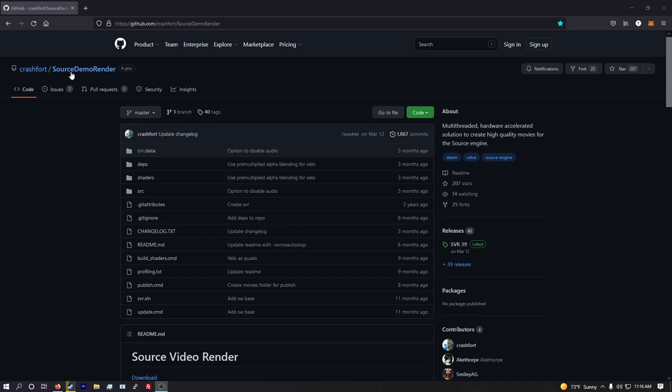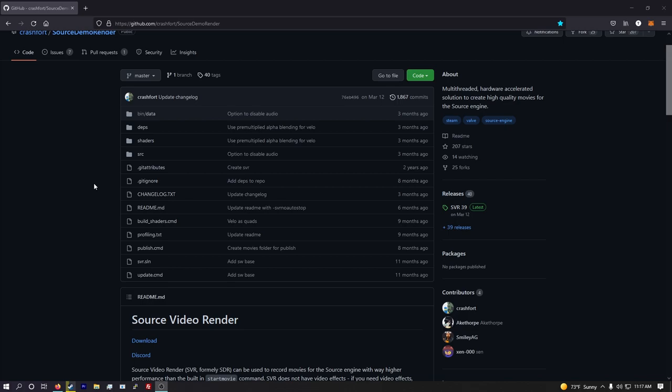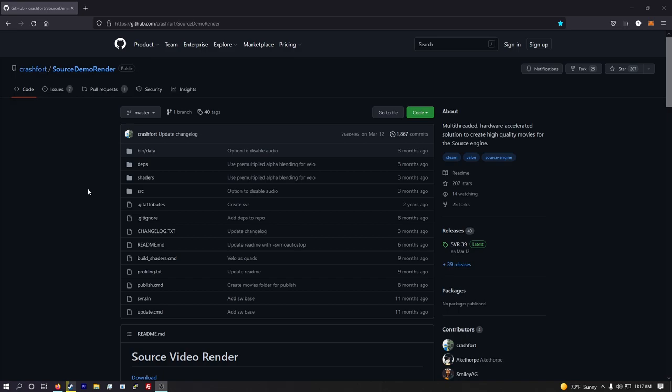Hey there and welcome to my quick tutorial on how to use SVR, otherwise known as Source Video Renderer by CrashFort. This is just going to be a super quick tutorial on how to render demo clips with high quality motion blur and use a velocity counter. It's really great for bhop, surf, KZ, pretty much any sort of source movement game. Heck, you can even make them for montages and stuff too for comp.